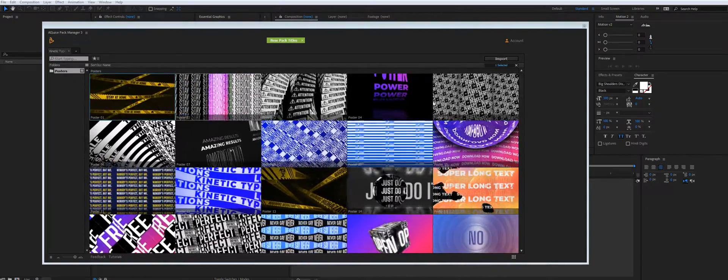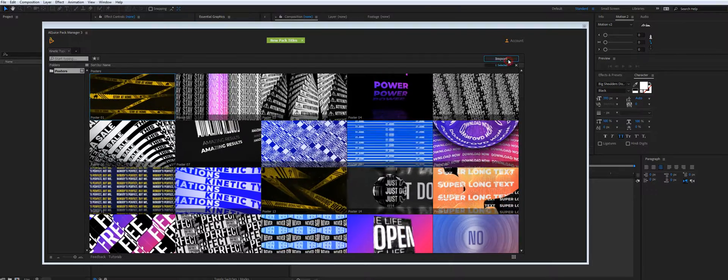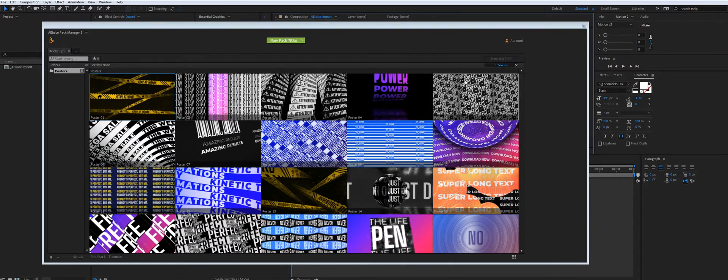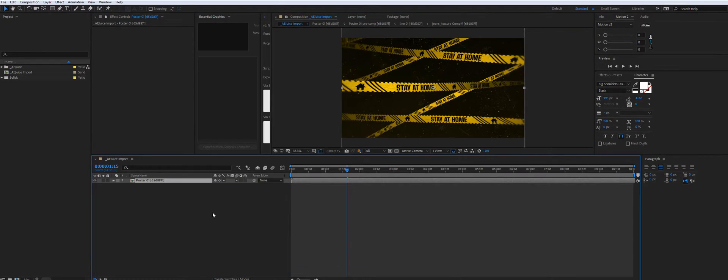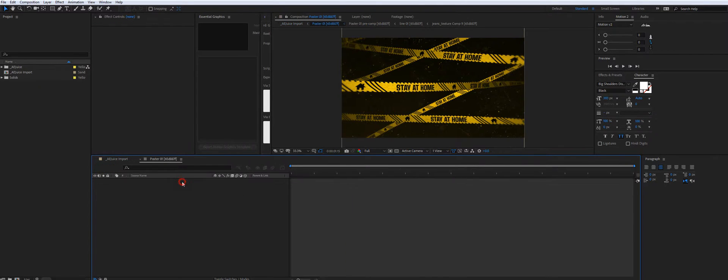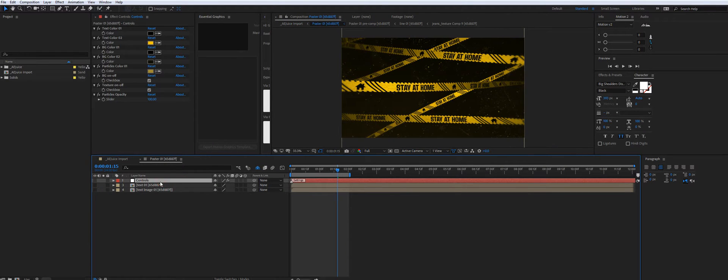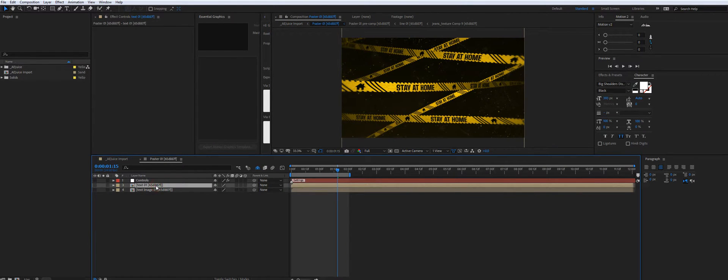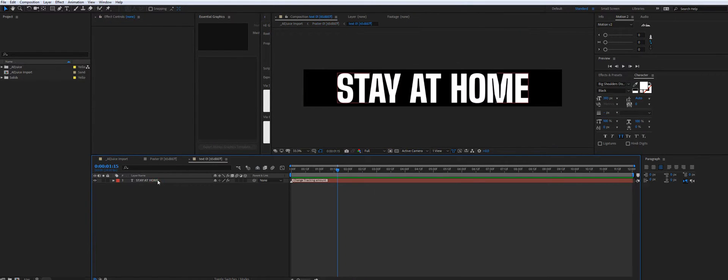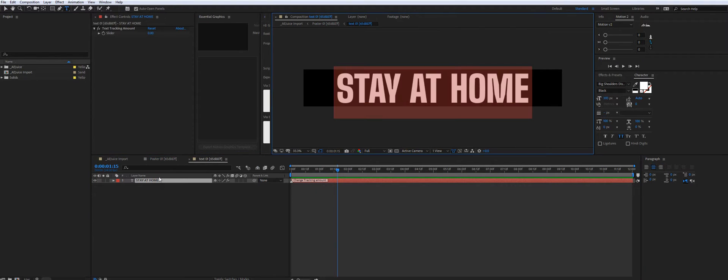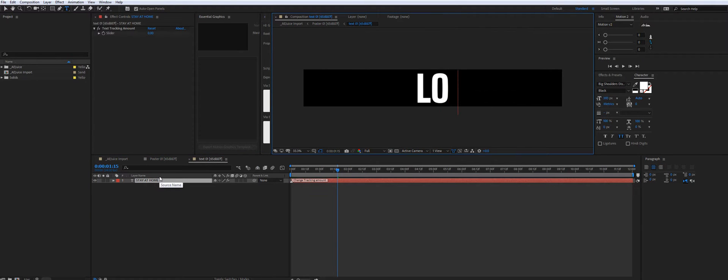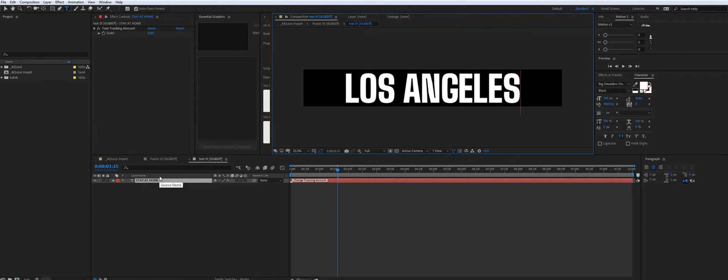Let me just import one of them and show you how you can customize it. If you need to change the text, you can go inside and double-click on the text and type something else. Let's say Los Angeles.